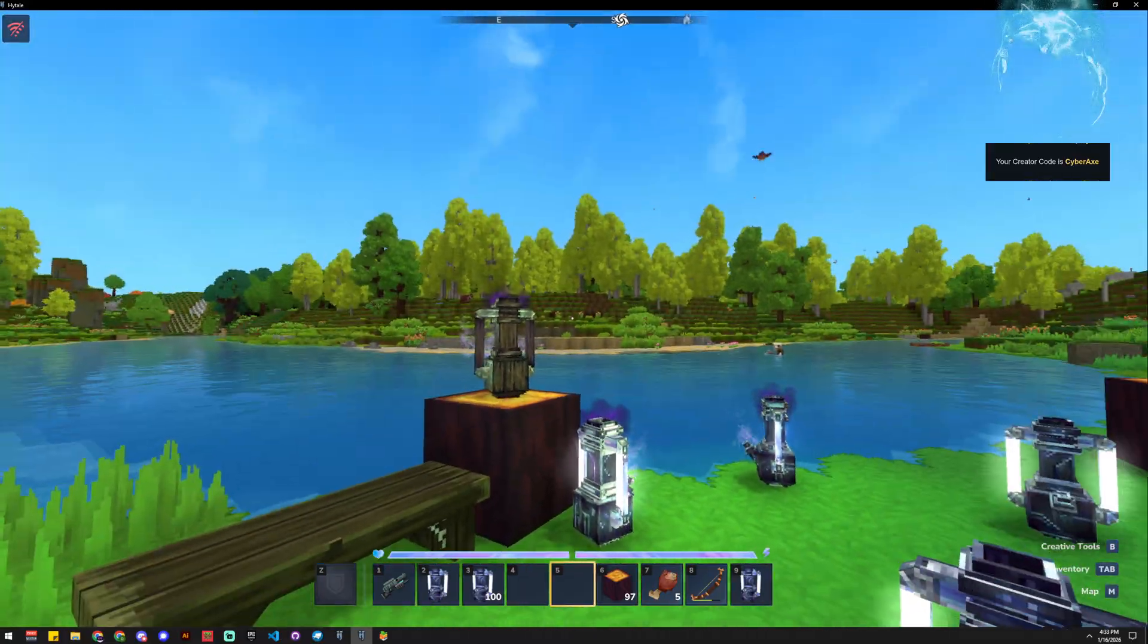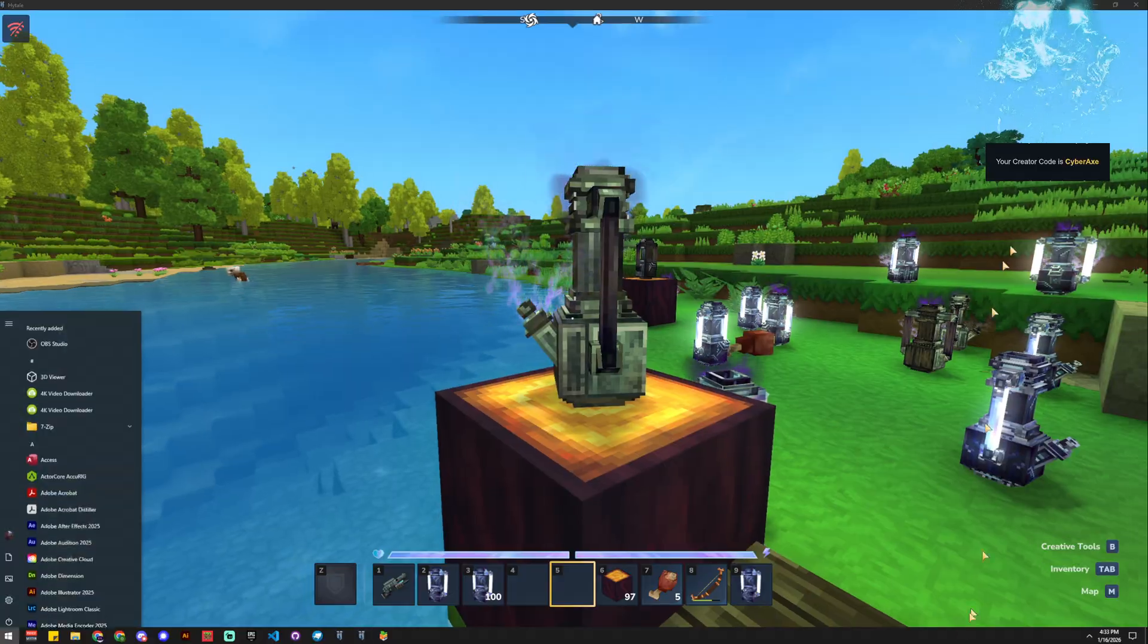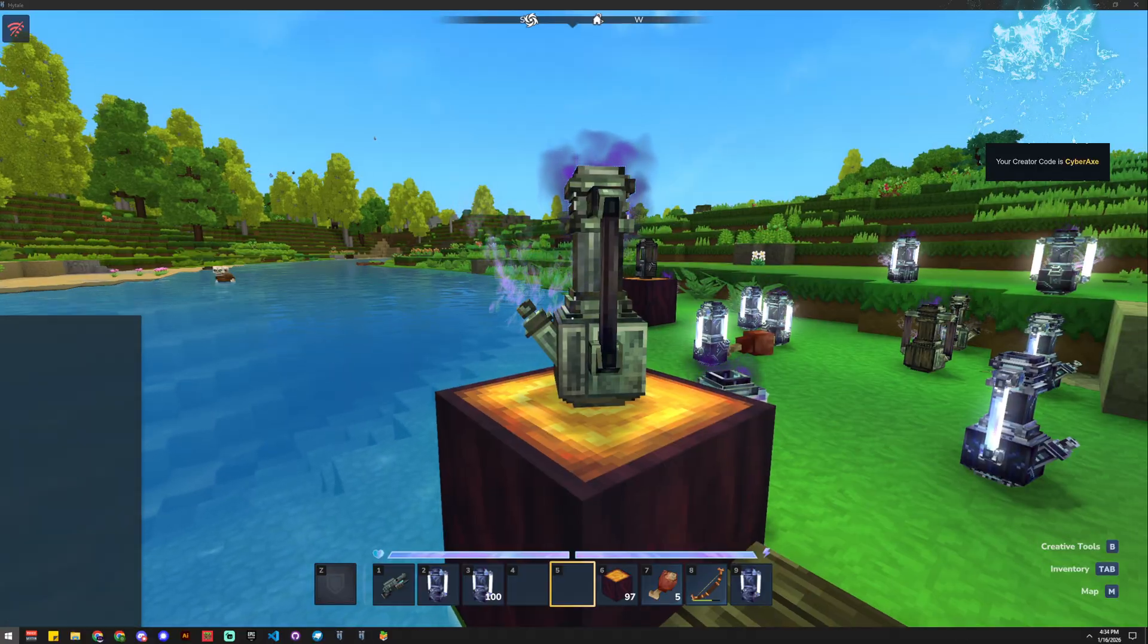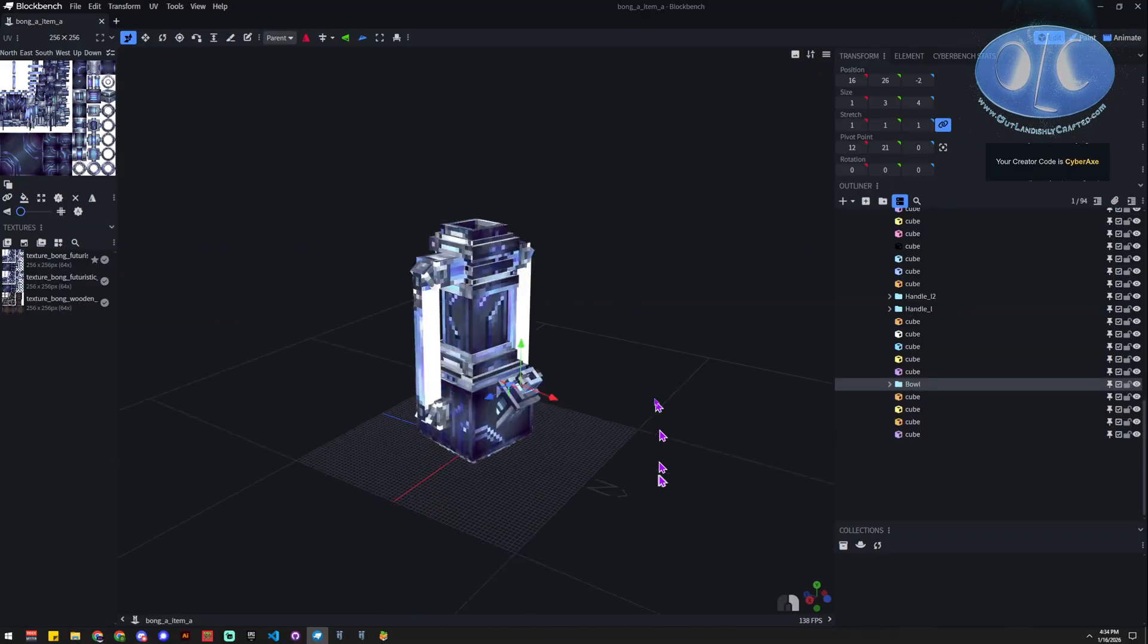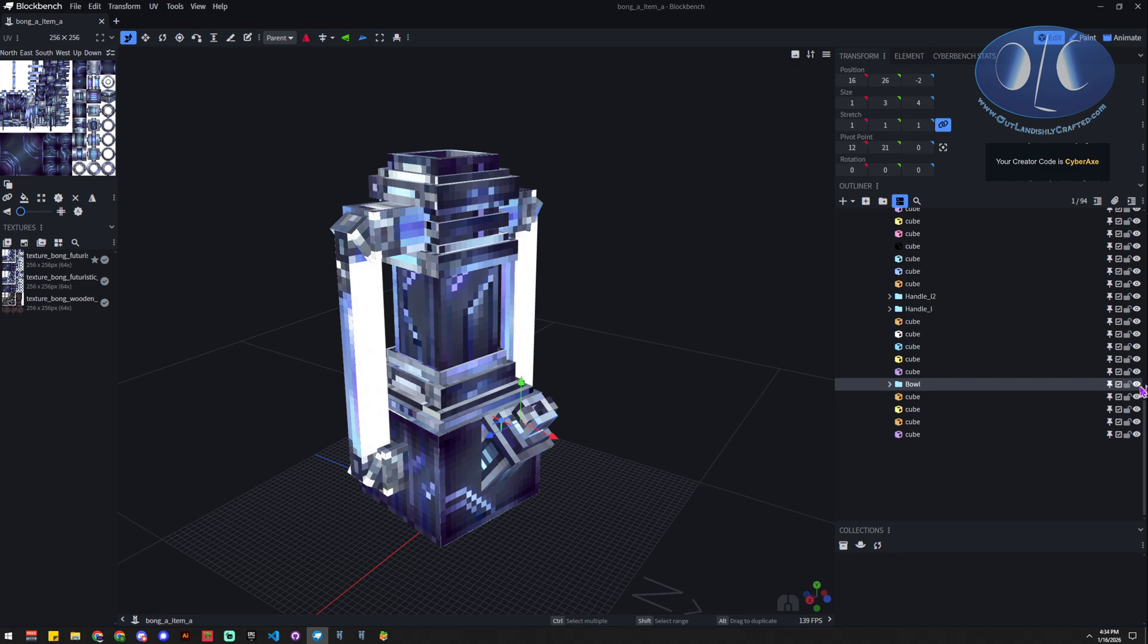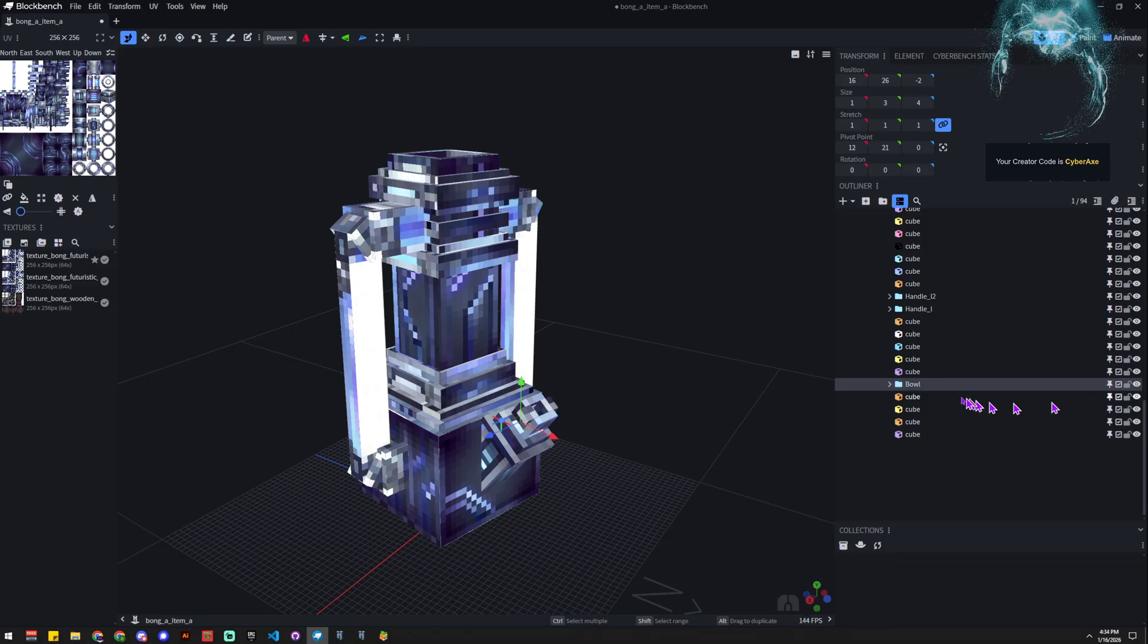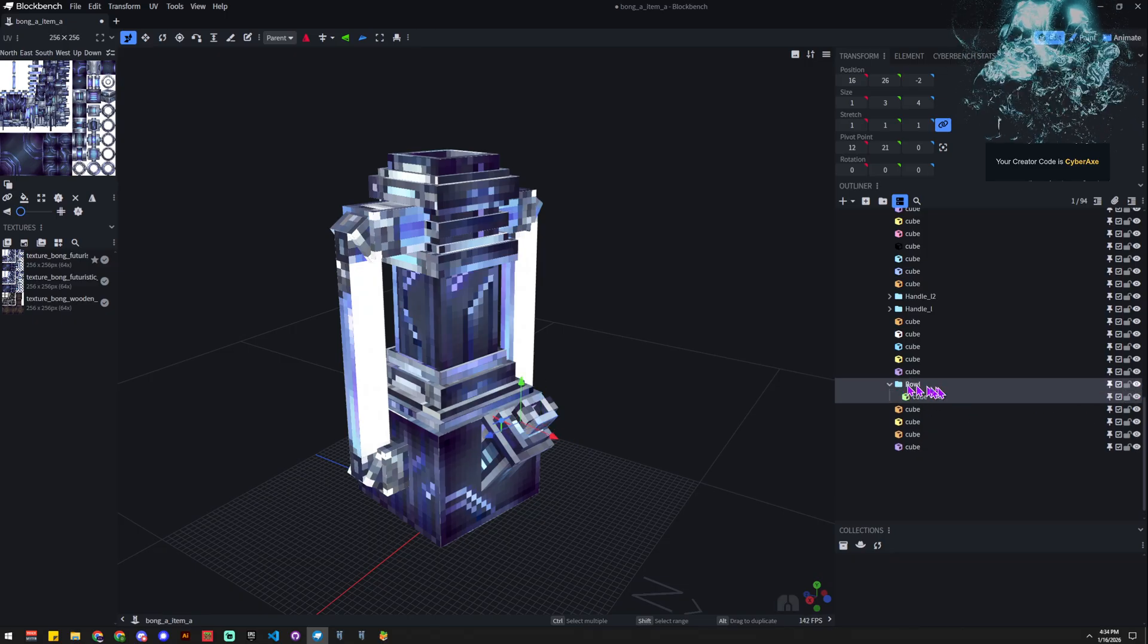First off, we need to have some bones named in our model. So the first place we're going to start is we're going to start in Blockbench, and we're just going to make sure that we know what the bone is called that we're going to want to spawn. So I've just picked one cube and I put it in a bone and I name it.